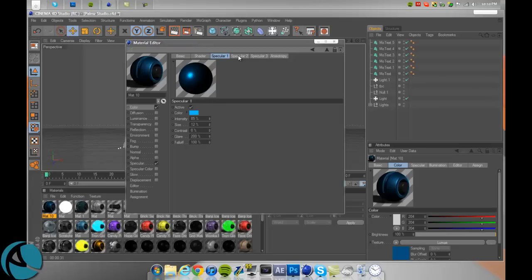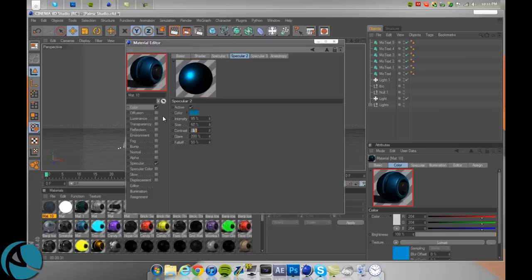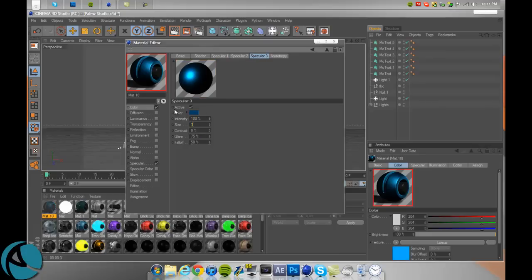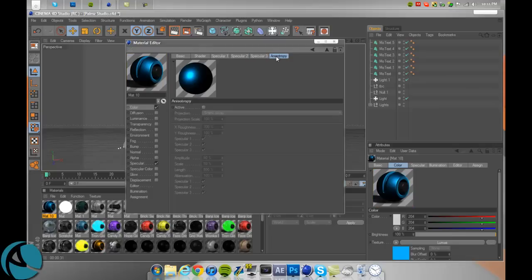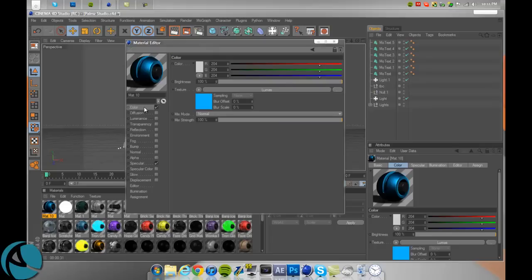Now for Specular 2. For the intensity, drag in 95. For the size, 60. Contrast 0. For glare, 200. And fall off, 50. And then for Specular 3, put the intensity to 100. Size to 100. Contrast 0. Glare, 75. And fall off, 50. And then just make sure that Anastropi is unchecked for active. And then you're good to go.